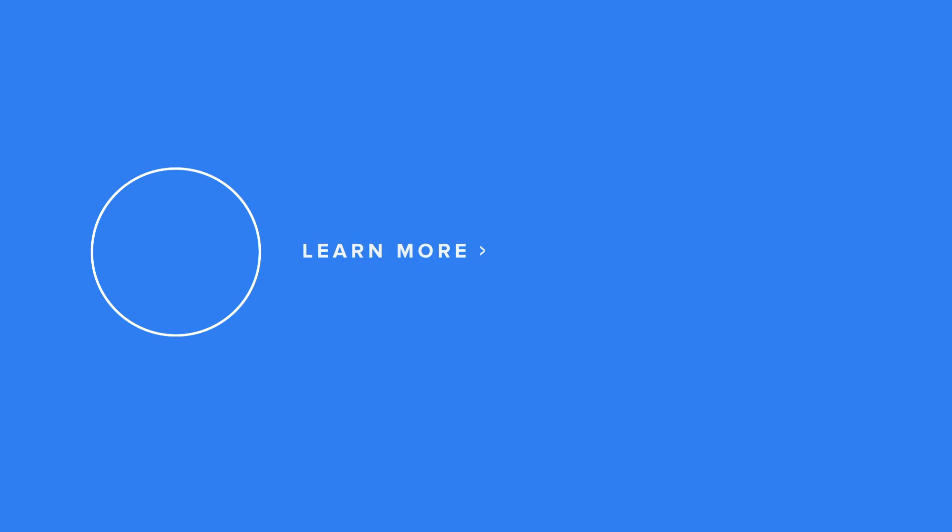Thanks for watching! Check out the space below for some useful links, and if you found this video helpful, give us a like!